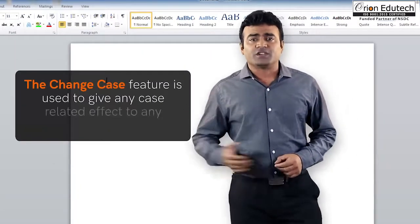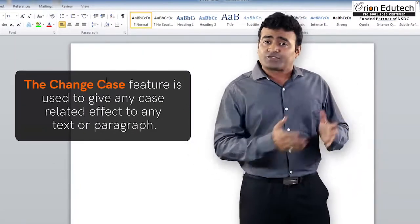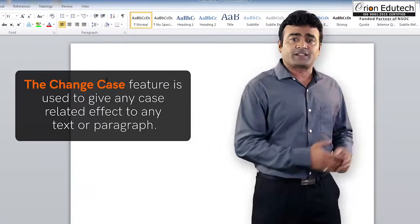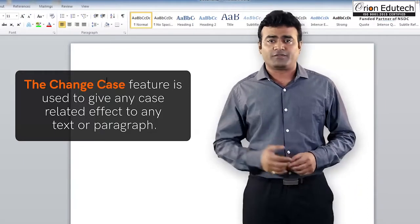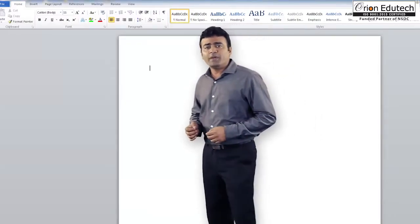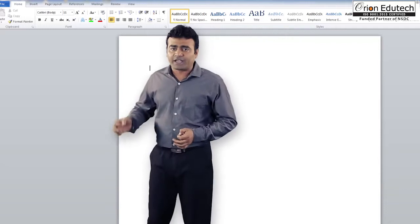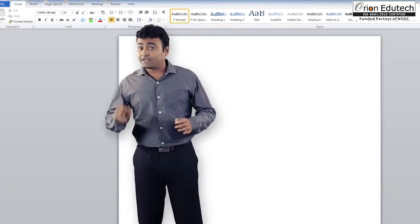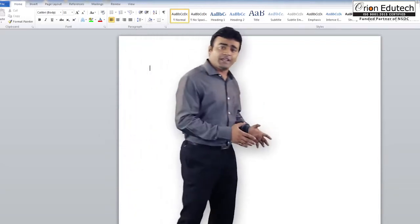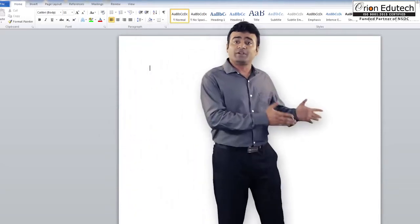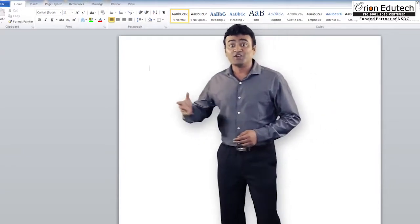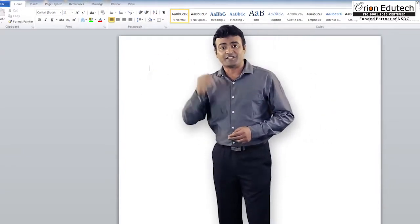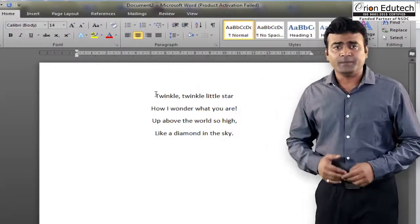The change case feature is used to give any case related effect to any text or paragraph. Suppose you want to make any paragraph in lower case or letters in small, which is already in uppercase, all capital letters. You can do so using this feature. To use this feature,